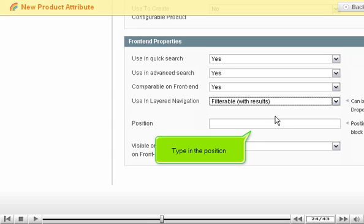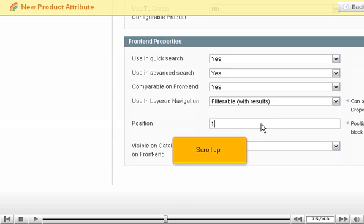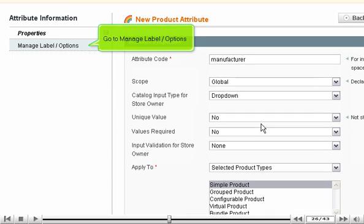Type in the position. Scroll up. Go to Manage Label, Options.